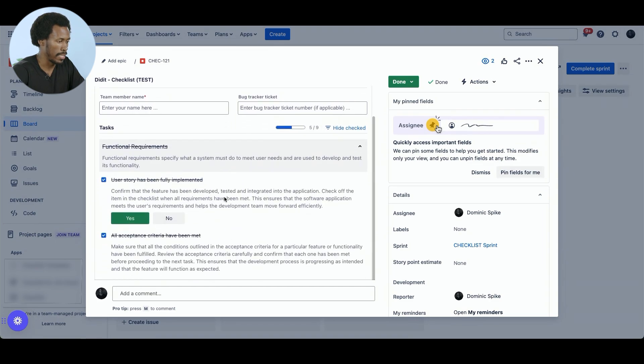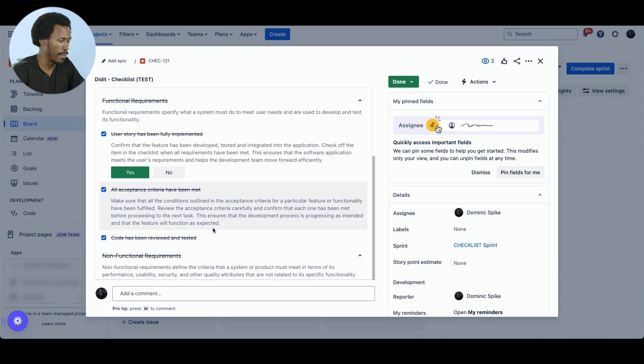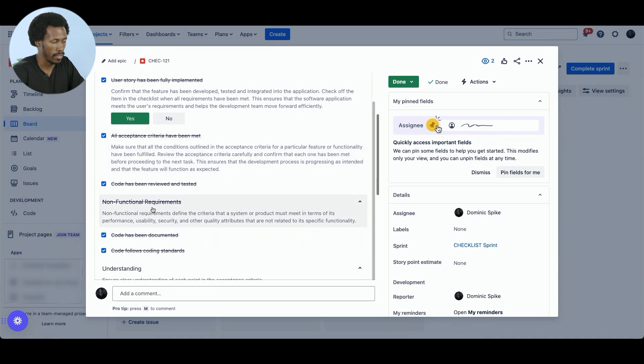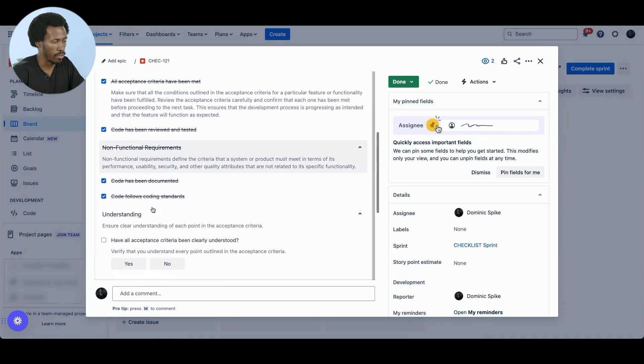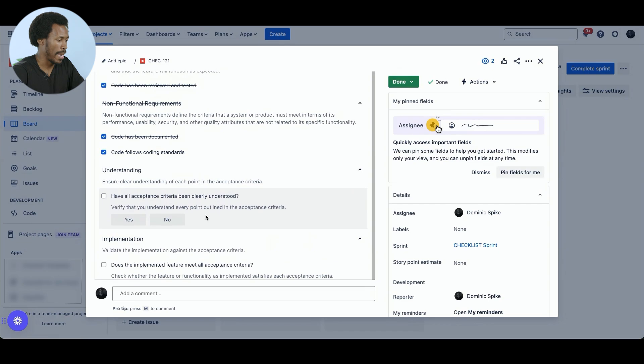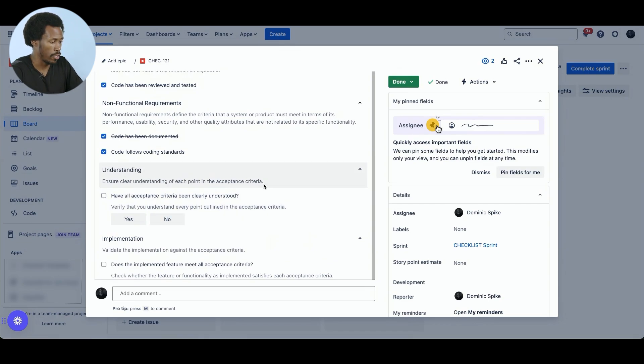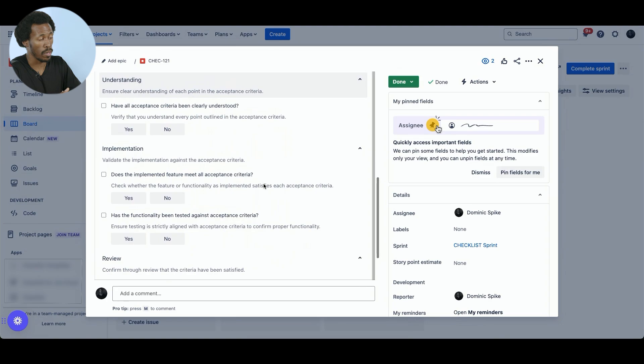we can see the functional requirements, non-functional requirements checklist still there. And then if we scroll down, we can see that more has been added. And this is part of the acceptance criteria checklist. So this is exactly what we were looking for. And the rule has worked well for us.